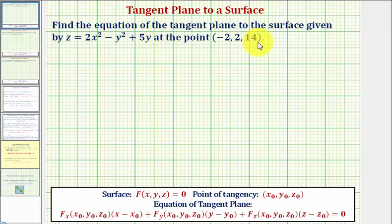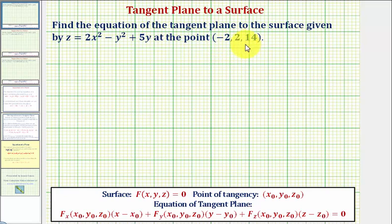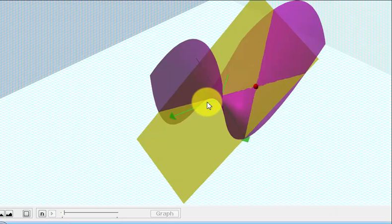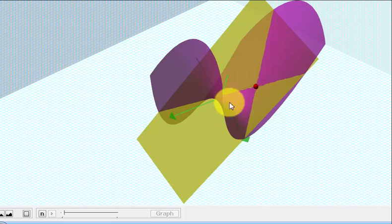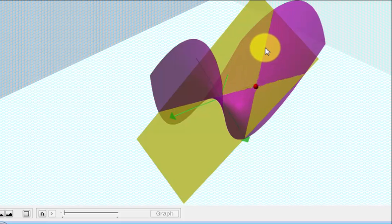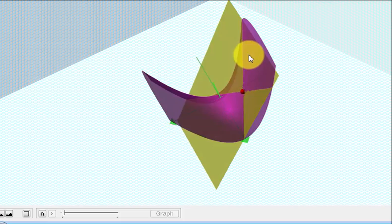We want to find the equation of the tangent plane to the surface given by z at the point negative two, two, fourteen. Let's begin by looking at this graphically. Here we see the surface graphed in purple. The point of tangency is this red point, and this yellow plane is the tangent plane at that point. So our goal here is to find the equation of this yellow plane.